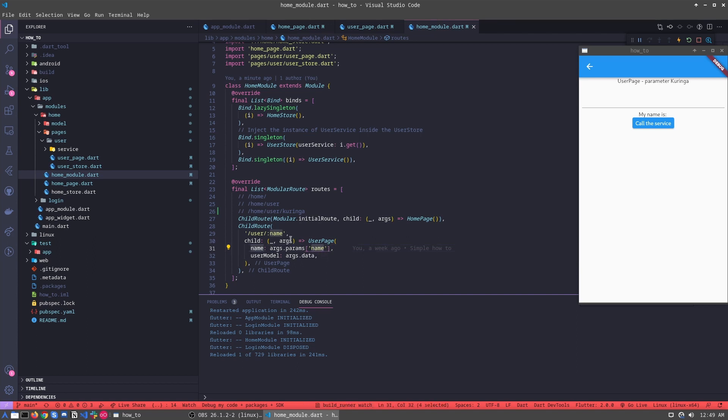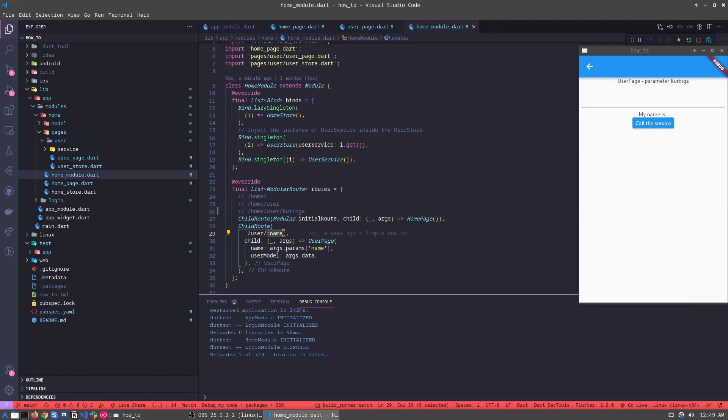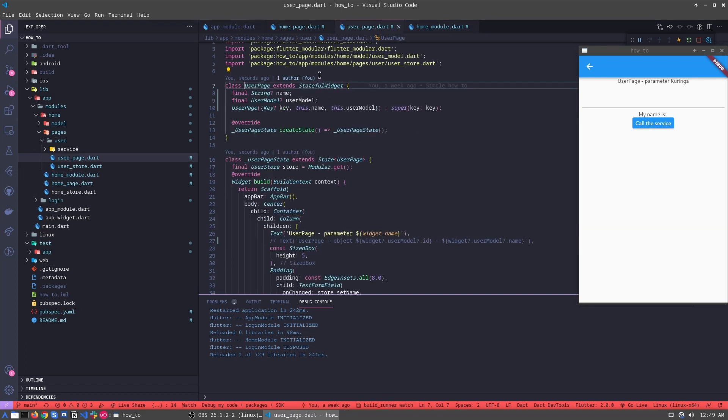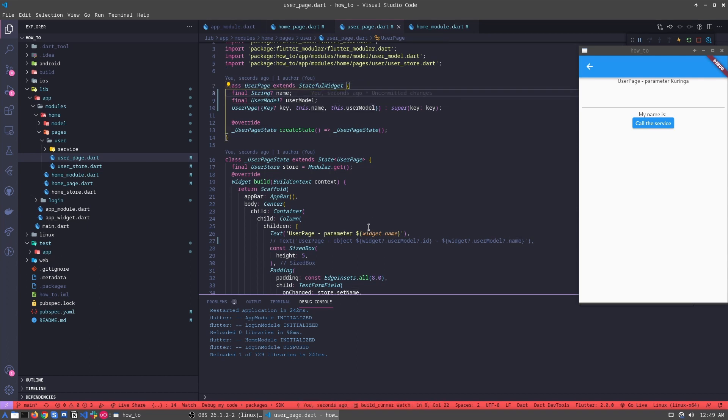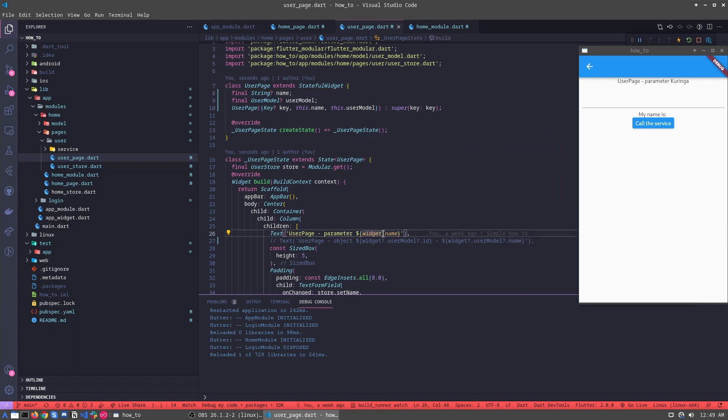We are recovering the parameter that we have sent in here. And we call the page. When we go to the page, we are sending to this place, this name. Then we just need to recover inside the page. Widget.name. Then, as we can see here, the parameter Coringa.